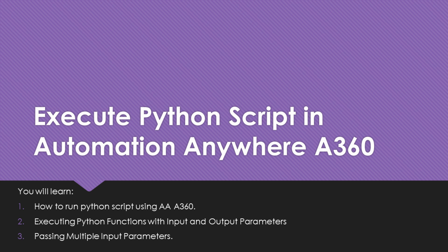We will see how to execute functions with input and output parameters, and how to pass multiple parameters.